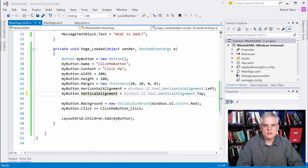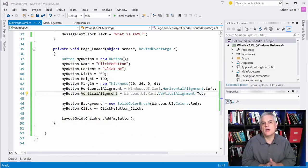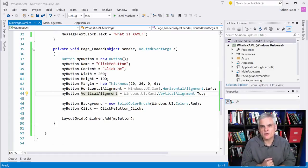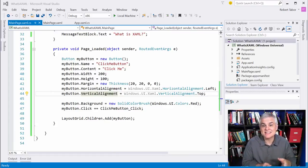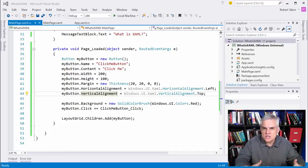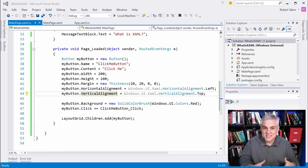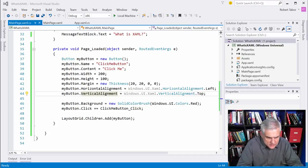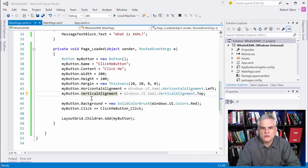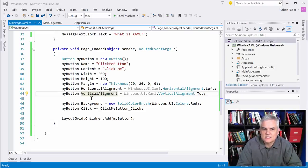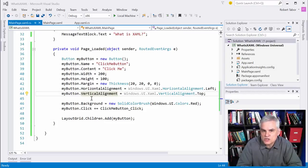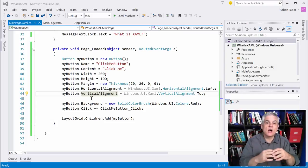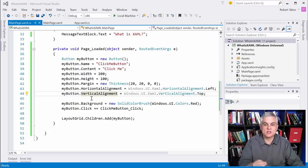So the important takeaway is this, that XAML is simply a way to create instances of classes and set those objects properties in a much more simplified, succinct syntax. What took us 12 lines of code, 13 lines of code and C sharp only took one line of XAML. Even if I did separate it out, it's still much shorter than it would have been. Had I used C sharp to create all of my objects.